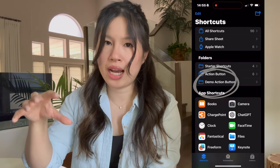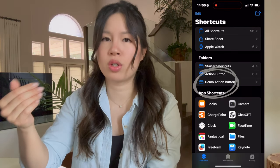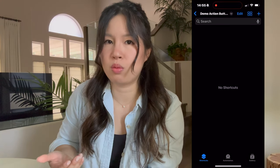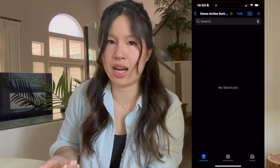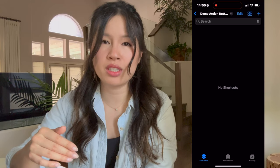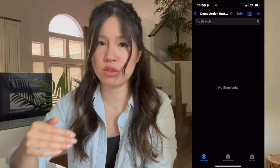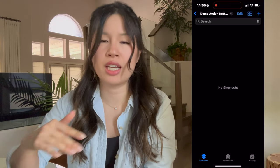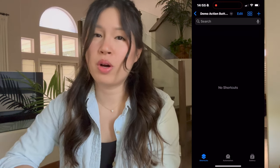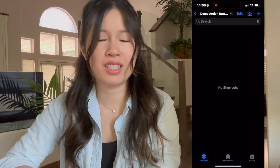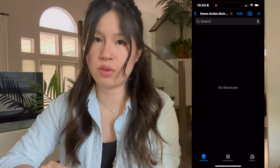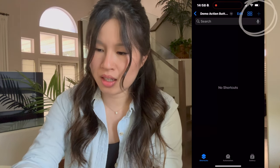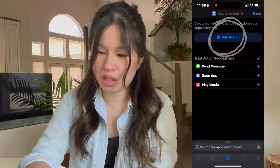Go into the folder we just created. This folder is going to house all the shortcuts we want as options in our menu when we activate the action button. For this video I'll demonstrate adding two shortcuts. One that almost everyone will want is to toggle the ringer or silent mode, so we're going to add a new shortcut.